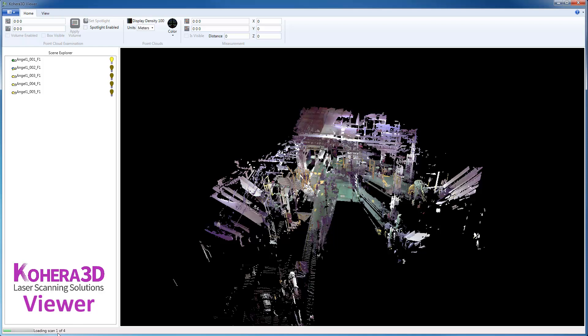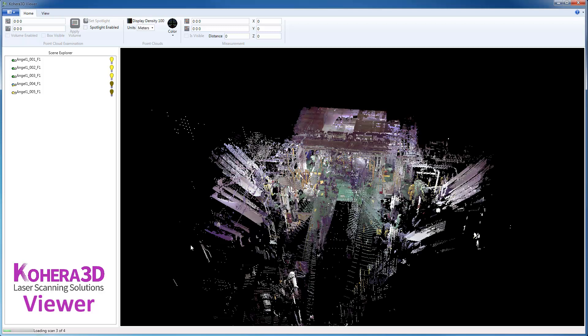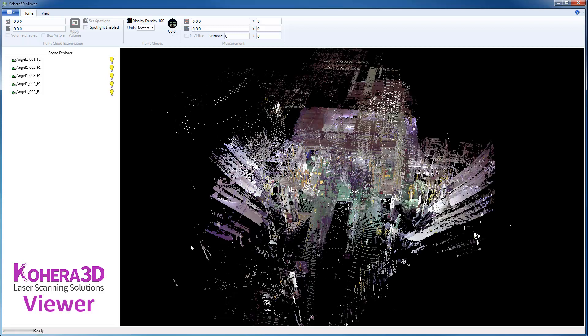And down here in the lower left, we'll see a progress bar as the scans are being loaded. Once that is finished, it will say Ready.